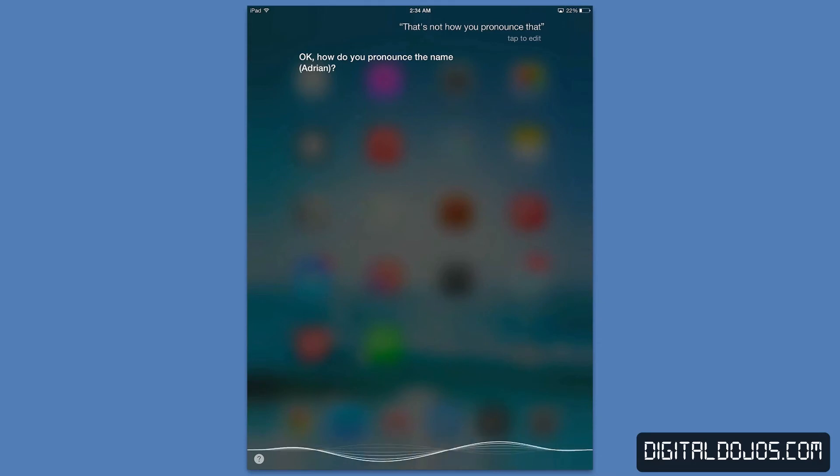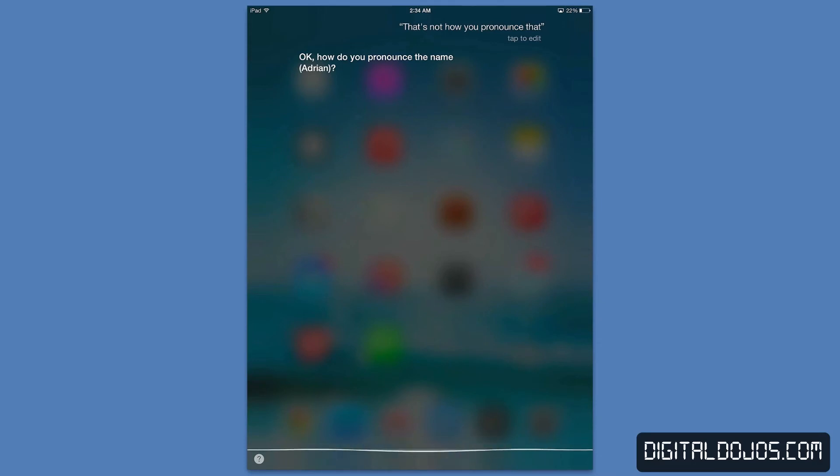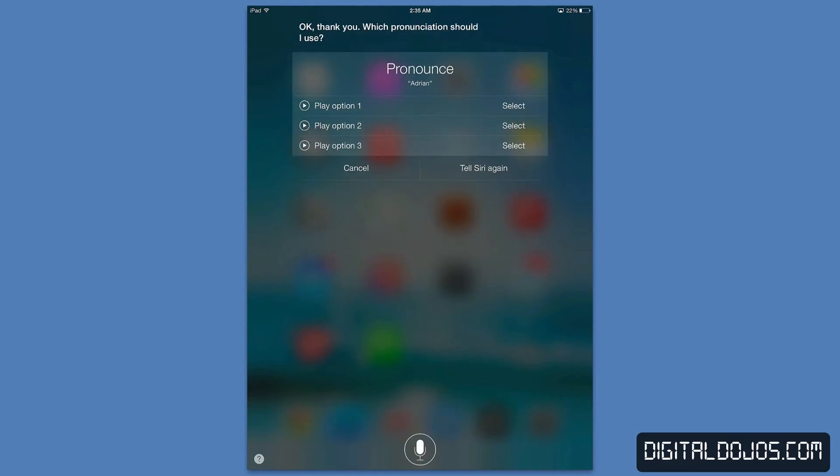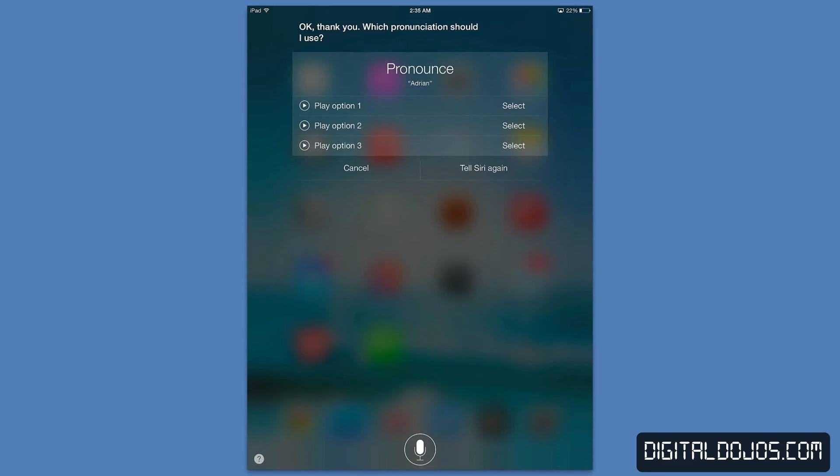Okay how do you pronounce the name? Now by default it's gonna, whoops I don't want to recognize that. Okay thank you which pronunciation should I use? So in this case like I said, by default it just defaults to your own name. But let's say you're talking to a contact, you tell it to call a specific contact and it pronounces it wrong. You can tell it that's not how you pronounce that and they'll give you options here. Adrian, Adrian, Adrian as you can see there and then you can select or you can tell Siri again how you pronounce it.